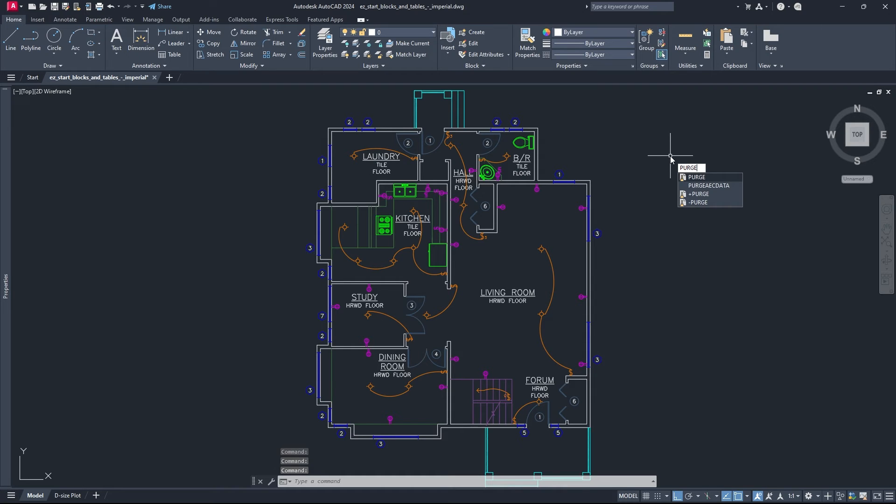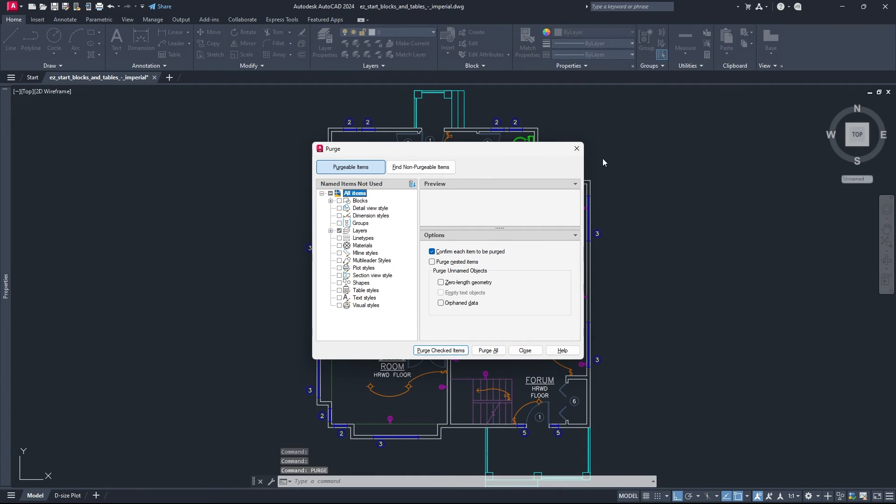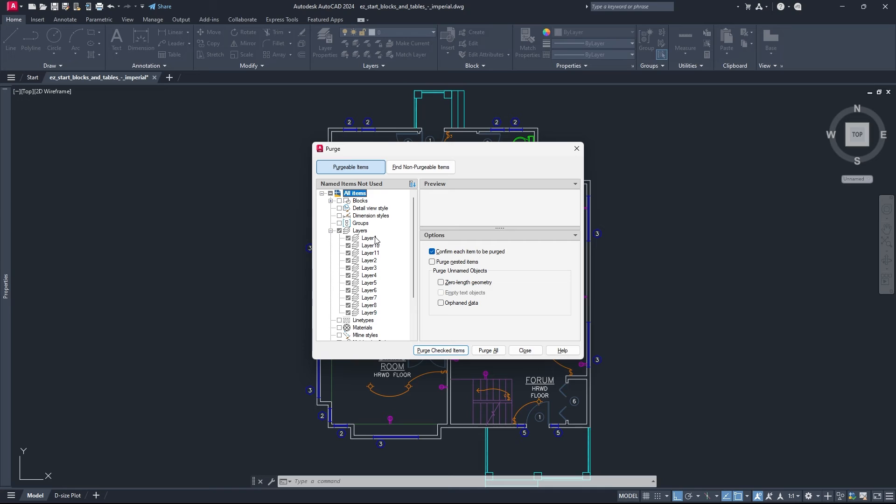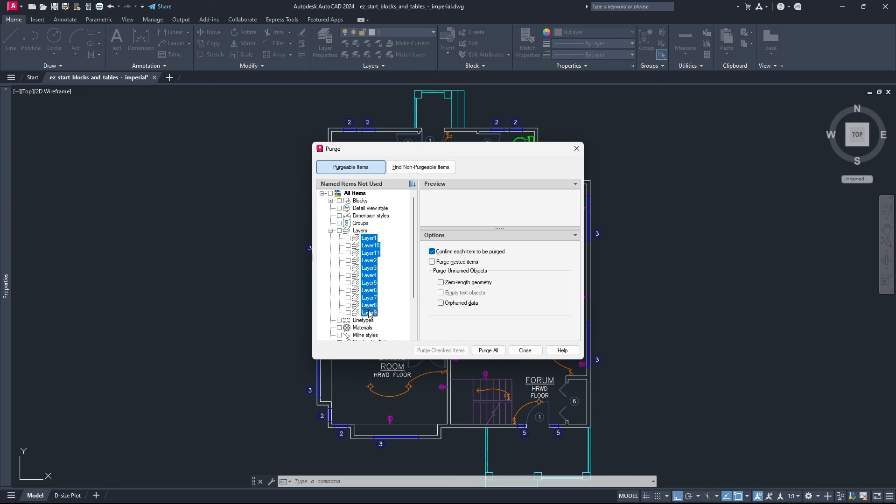P-U-R-G-E, then enter. And this will show you all of the items that aren't being used. So you go to the purgeable item list, and then under layers, you can select layer 1 to layer 9, I mean that's what they're named in this case. But this will display all of the layers that are being unused in your model.